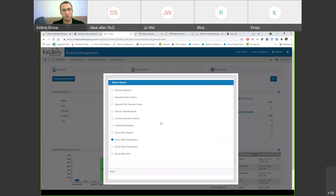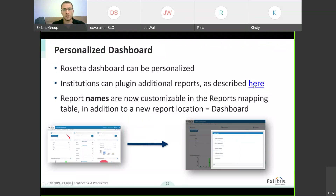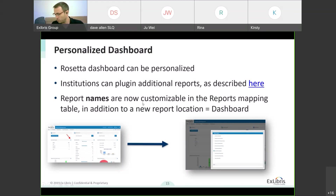This set of reports was added and designed to fit into the dashboard — we're going to be adding more in the future. You can add your own custom reports. There's a link to a blog about how to add a custom report to Rosetta — you'll need to design it with a specific number of columns so it fits in the dashboard. The report names are now customizable in the reports mapping table, and there's a new report location called 'dashboard' which defines which reports will be displayed in the dropdown.